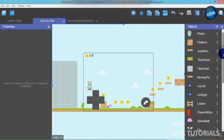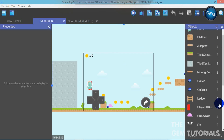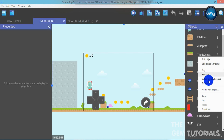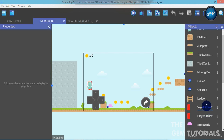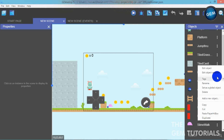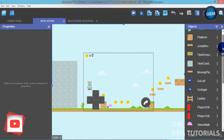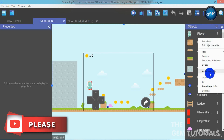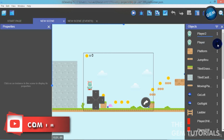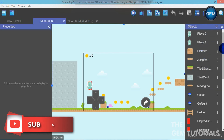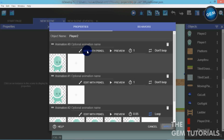First of all, we need to duplicate some things. Duplicate our player hitbox, then rename that to 'Player 2 Hitbox'. On our original player hitbox, rename that 'Player 1 Hitbox' to keep our work organized. You can also duplicate your player object — duplicate it and name it 'Player 2', and rename the first player 'Player 1'.